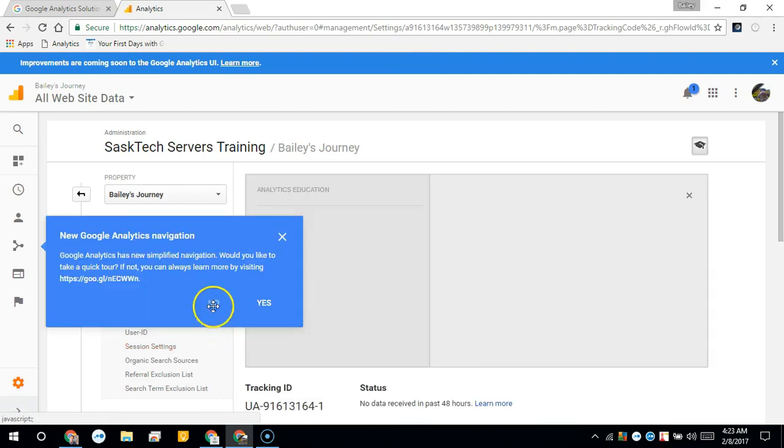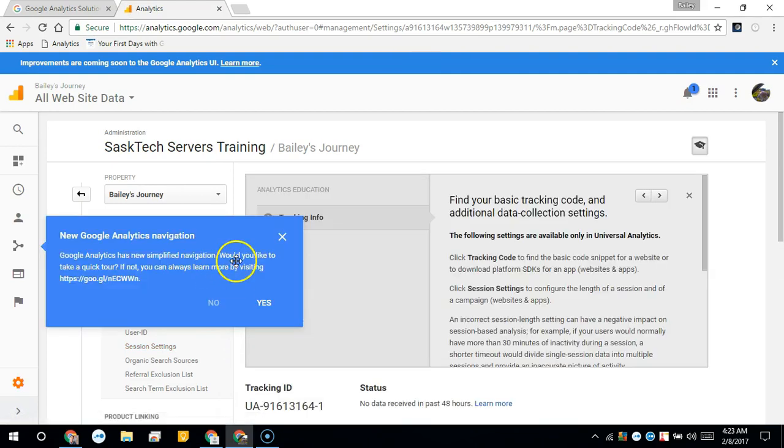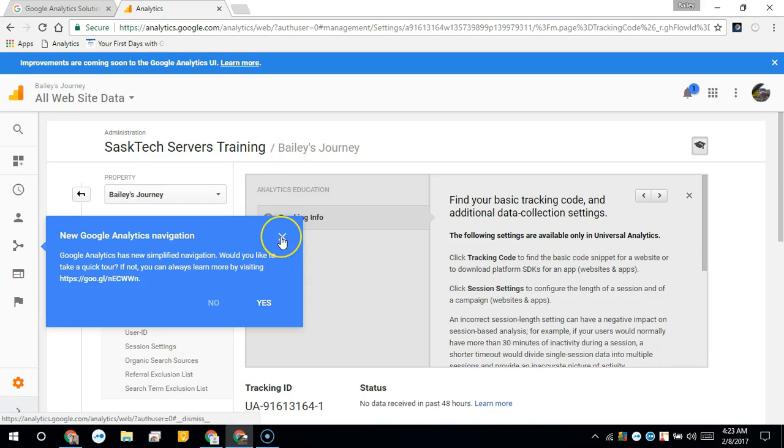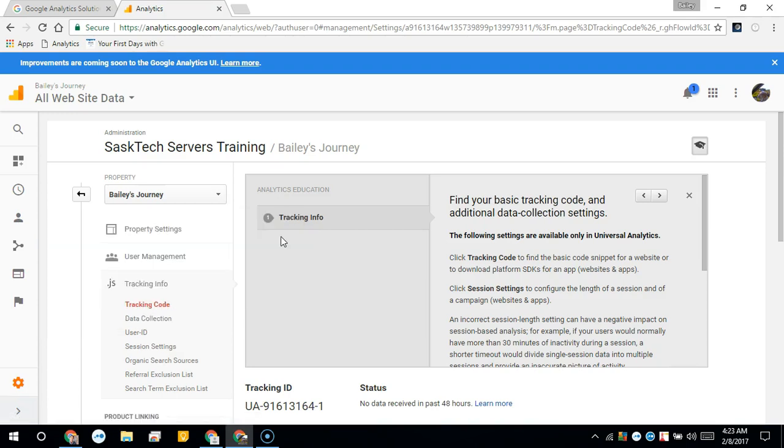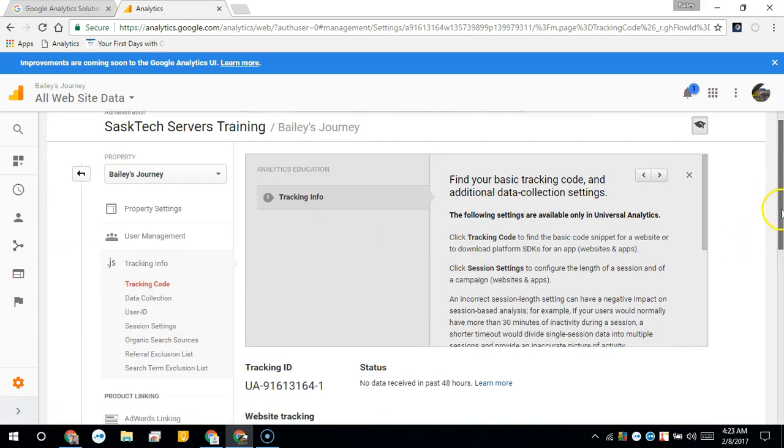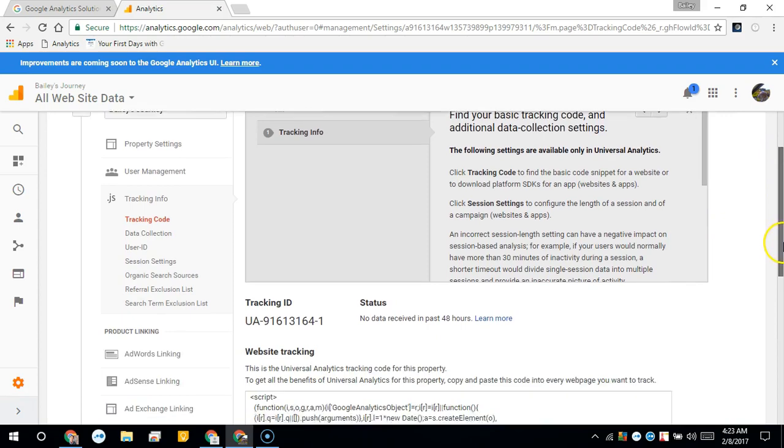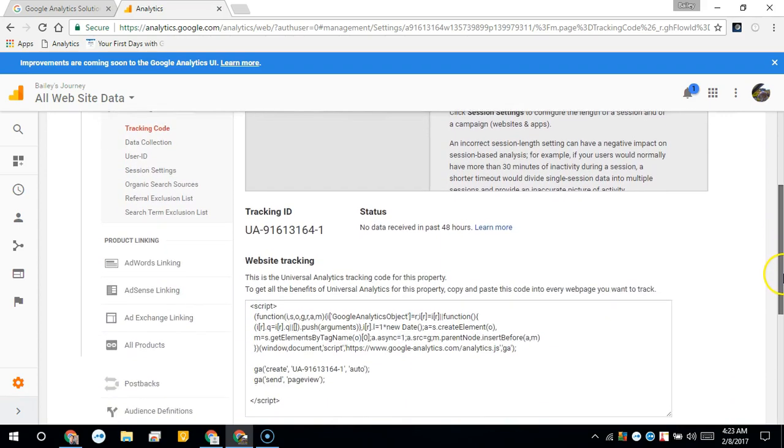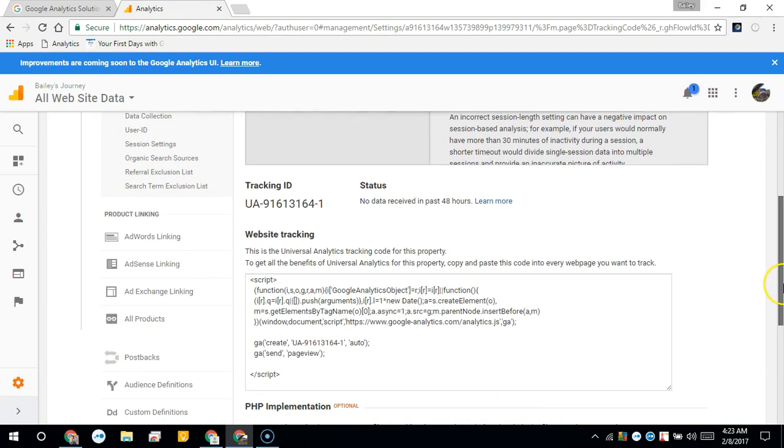This is the tracking code that you want. I'm going to close this. This here is, you're looking for tracking ID.